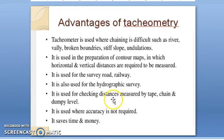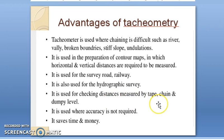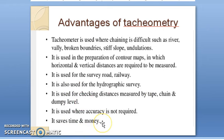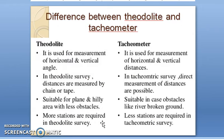Tachymetry is also useful for checking distances already measured by tape, chain, or dumpy level. It will obviously save time as well as money.